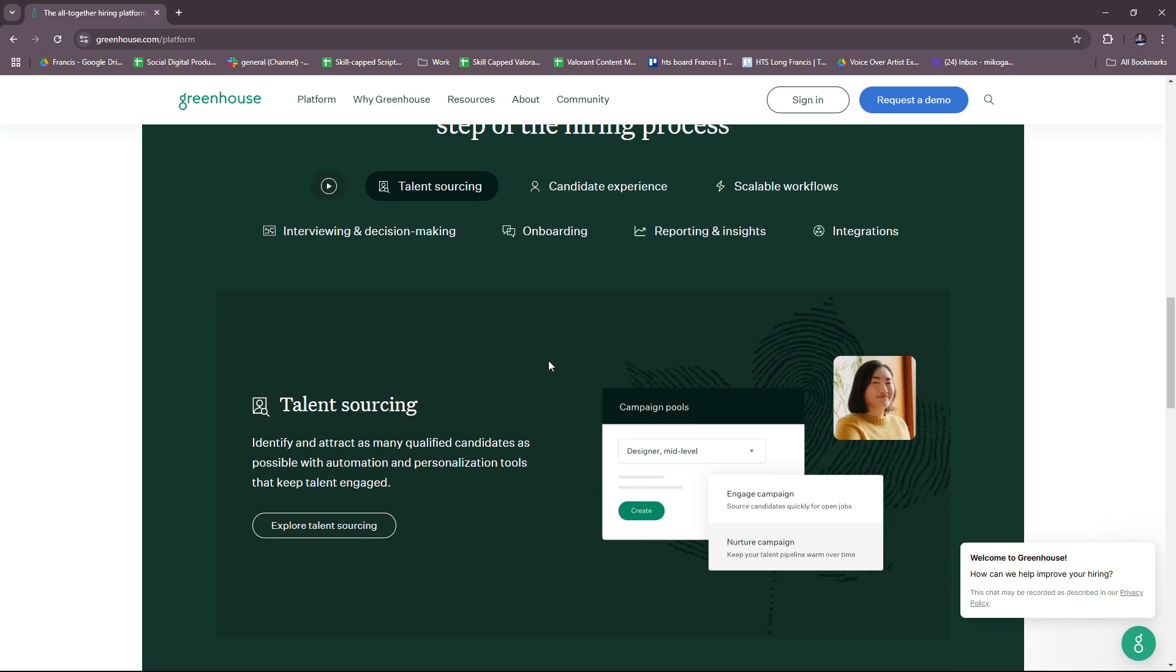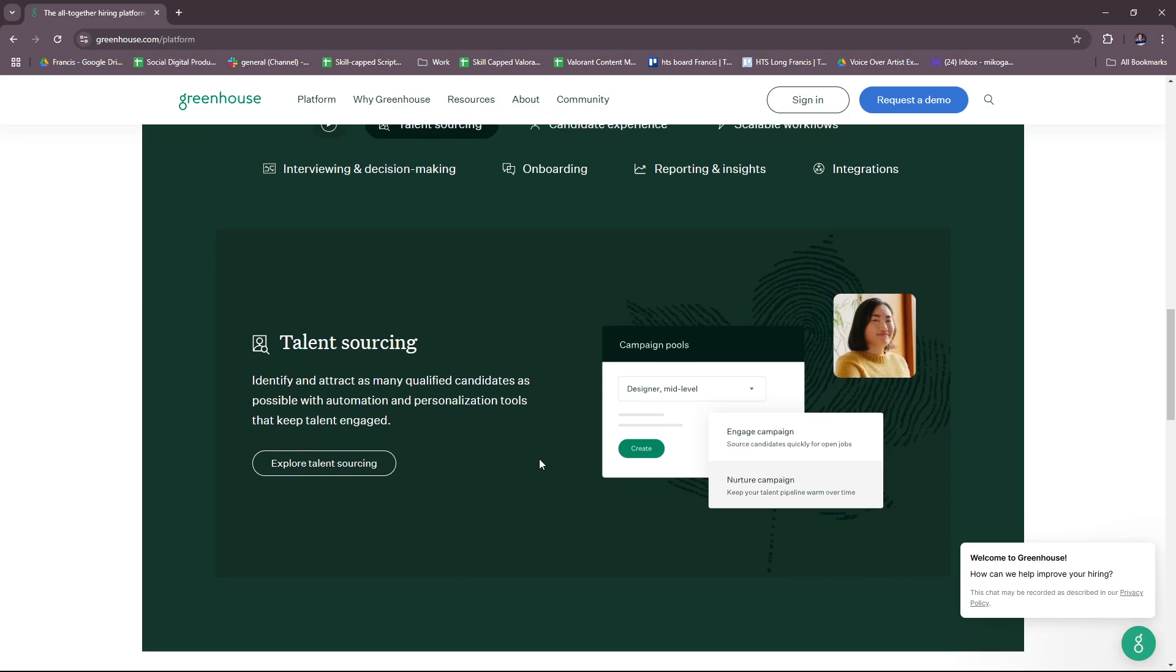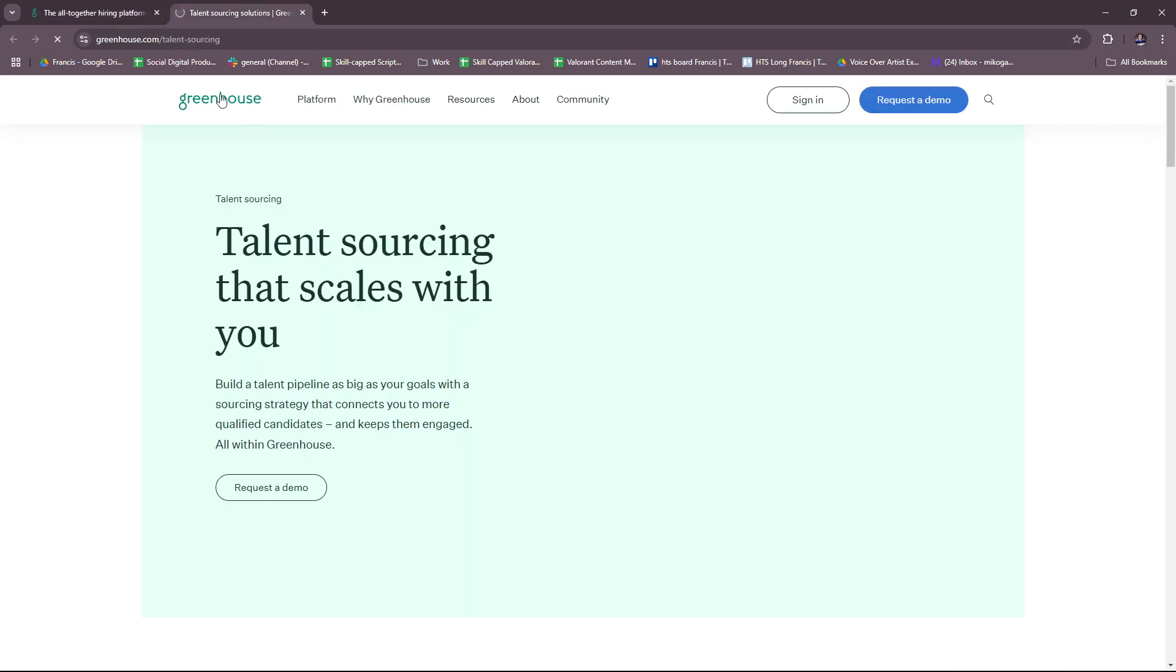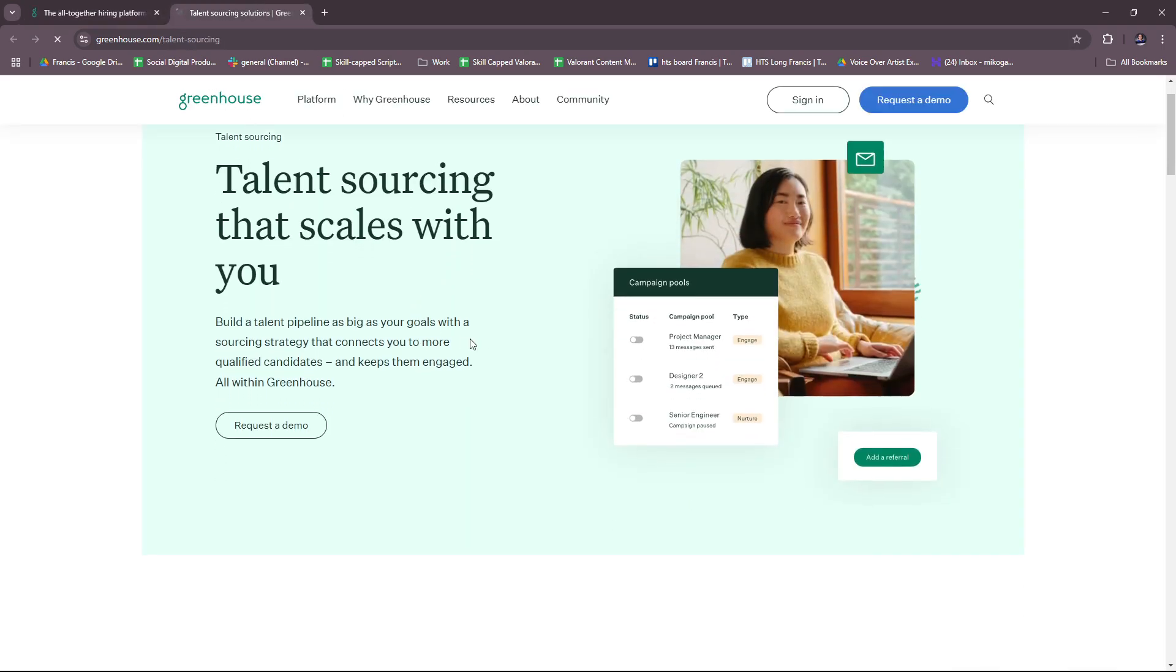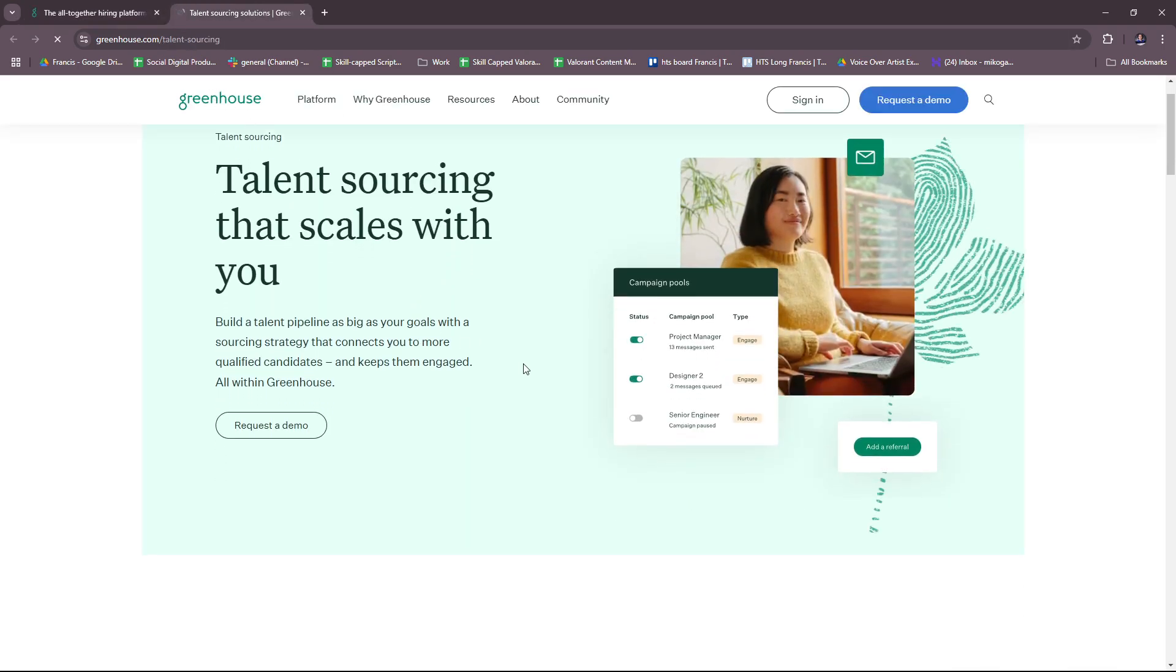You can build a talent pipeline as big as your goals with talent sourcing, where you can identify and attract as many qualified candidates as possible with automation and personalization tools that keep talent engaged. You can explore talent sourcing even further right here, where you can request a demo that's more suited to this particular aspect of Greenhouse.